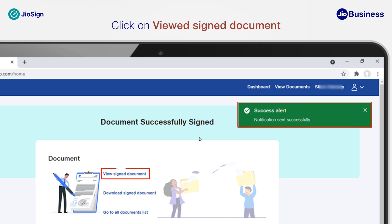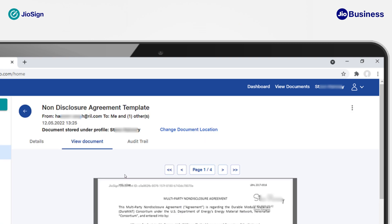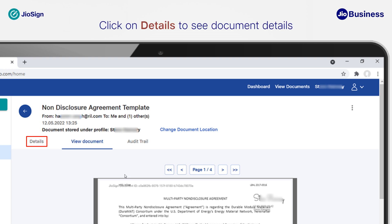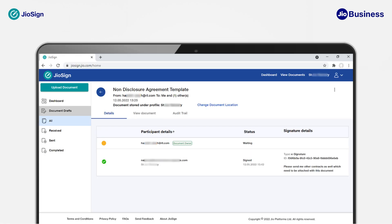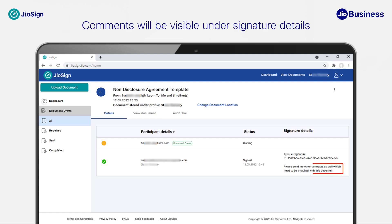Next, click on 'View Signed Document'. In the View Signed Document section, you will be able to see your signed document. Click on 'Details' to see the document details. In the Details section, you will be able to see the participant and signature details. Your comment made while signing the document will also be visible in this section.